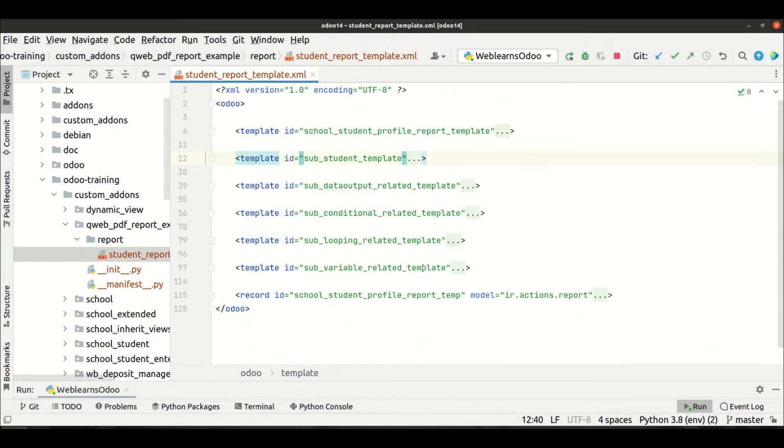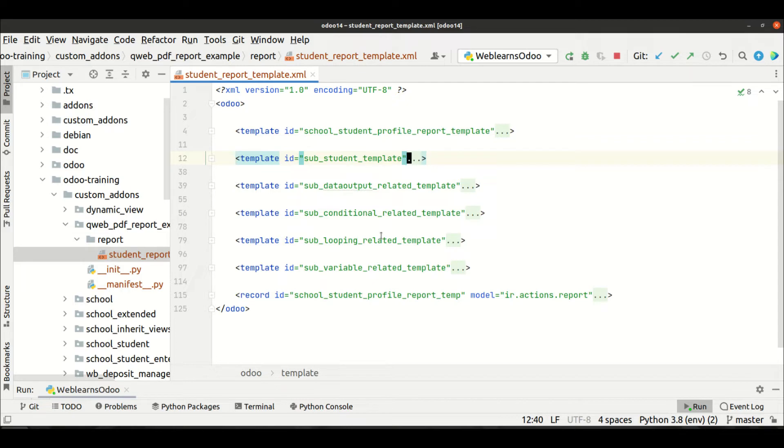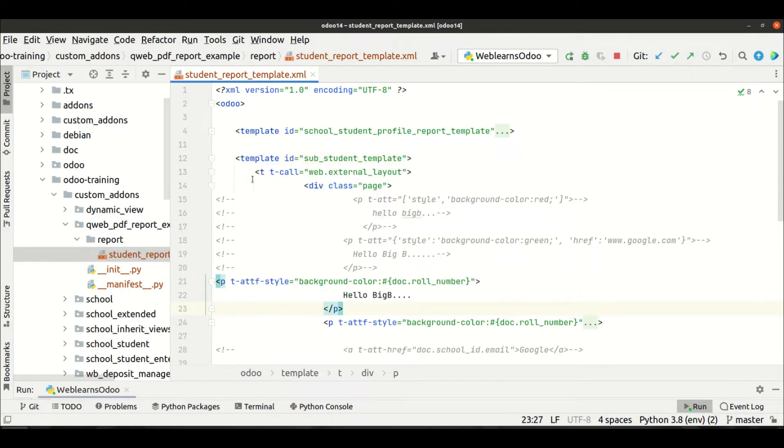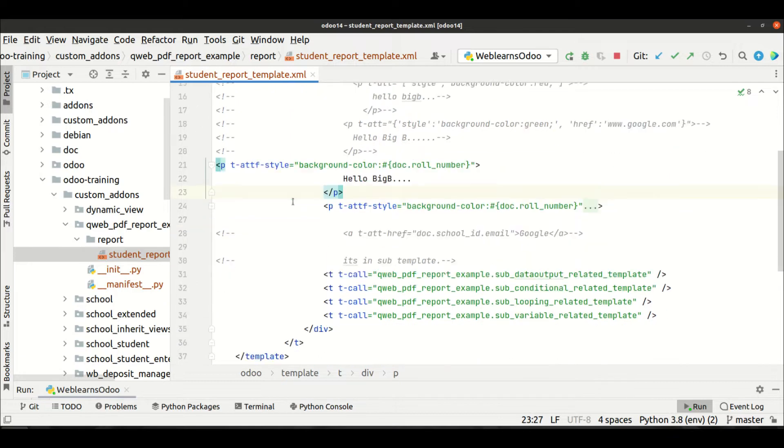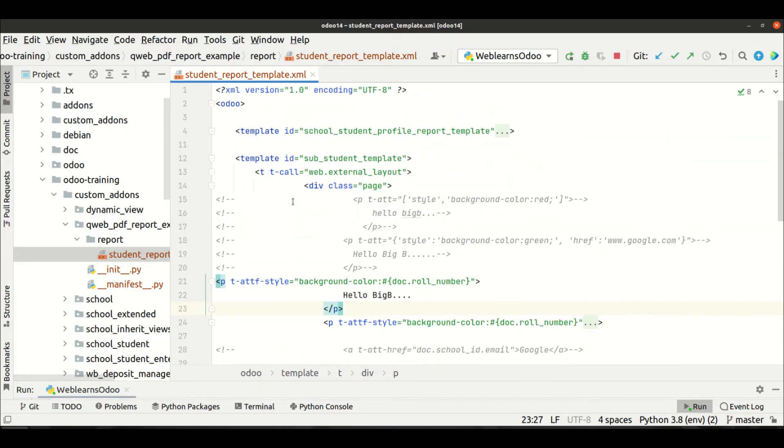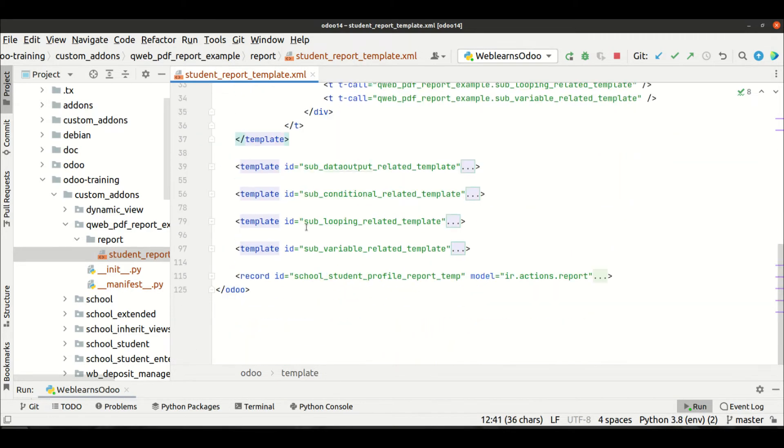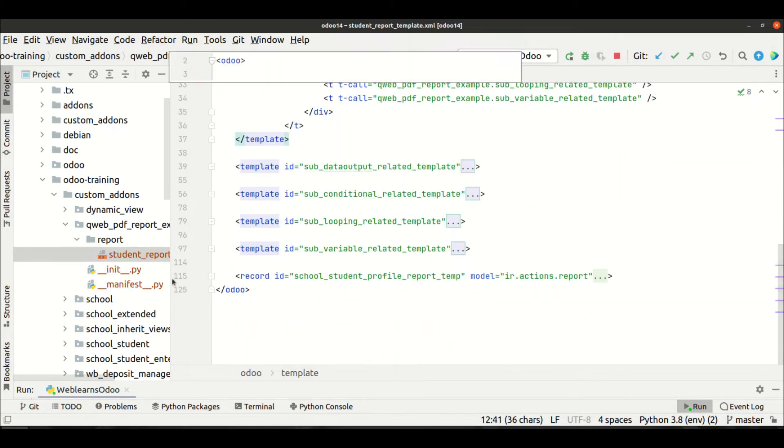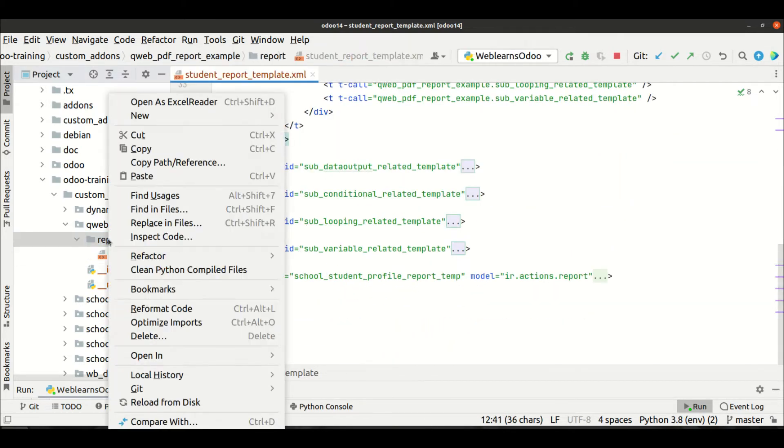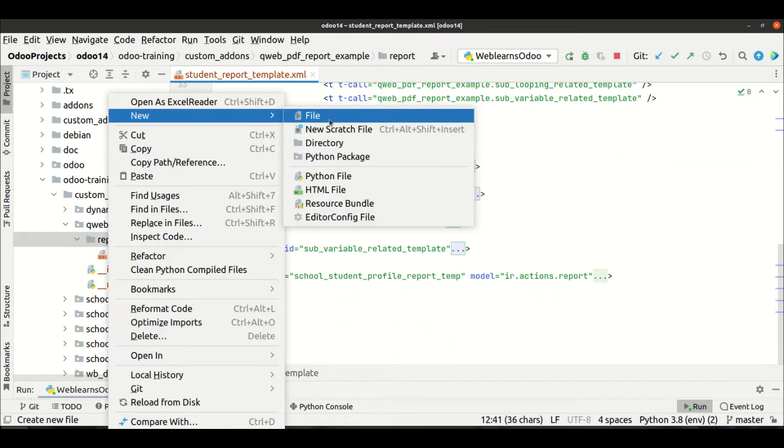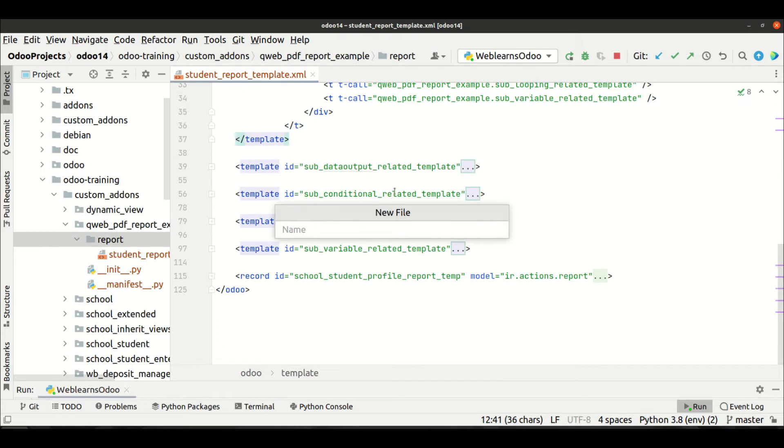Now let's say you want to generate or override the existing qweb template - that is also possible. So let's say here I want to extend this sub student template in another module or in the same module, that is also possible. Let's copy this one at the end, or let's say I'm going to create a new XML file and I will paste here this ID.